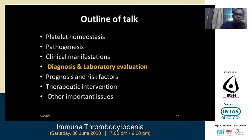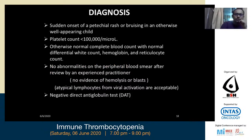For diagnosis and laboratory evaluation of newly diagnosed ITP: there is sudden onset of petechial rash or bruising in an otherwise well-appearing child or adult. The platelet count should be less than 100,000 per microliter. There should be a normal complete blood count with normal differential white count, hemoglobin, and reticulocyte count. No abnormalities on the peripheral smear after review by an experienced hematologist, no evidence of hemolysis or blasts, and a direct Coombs test should be negative to rule out Evans syndrome.